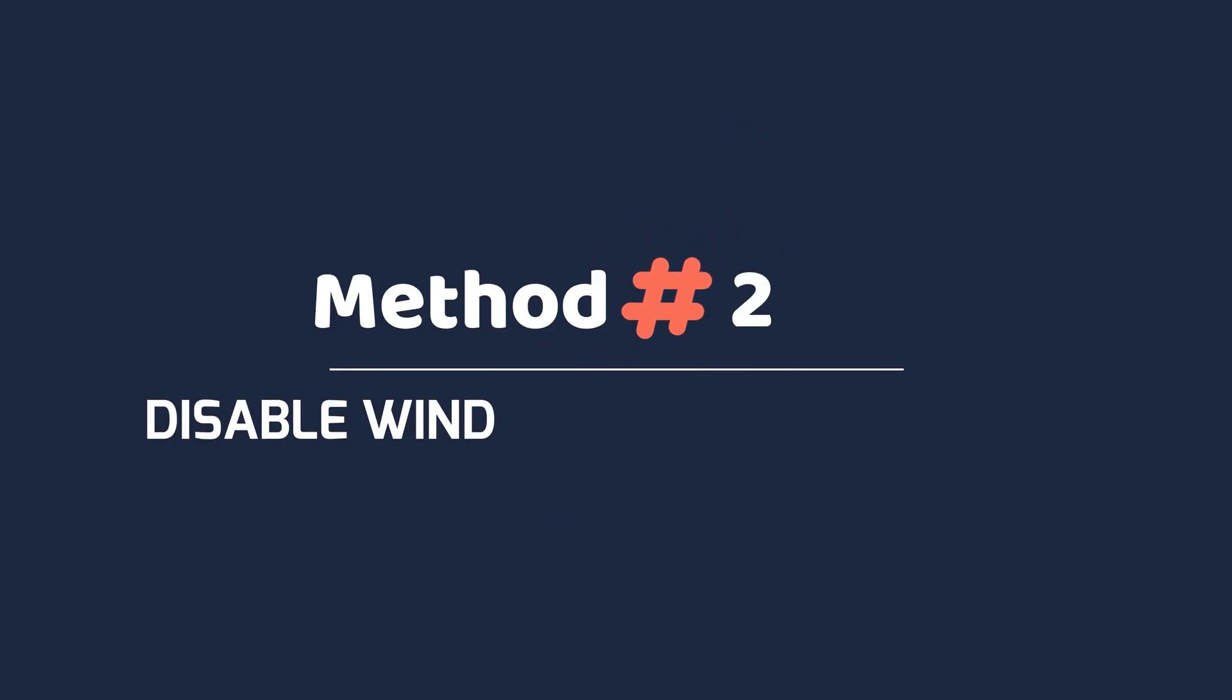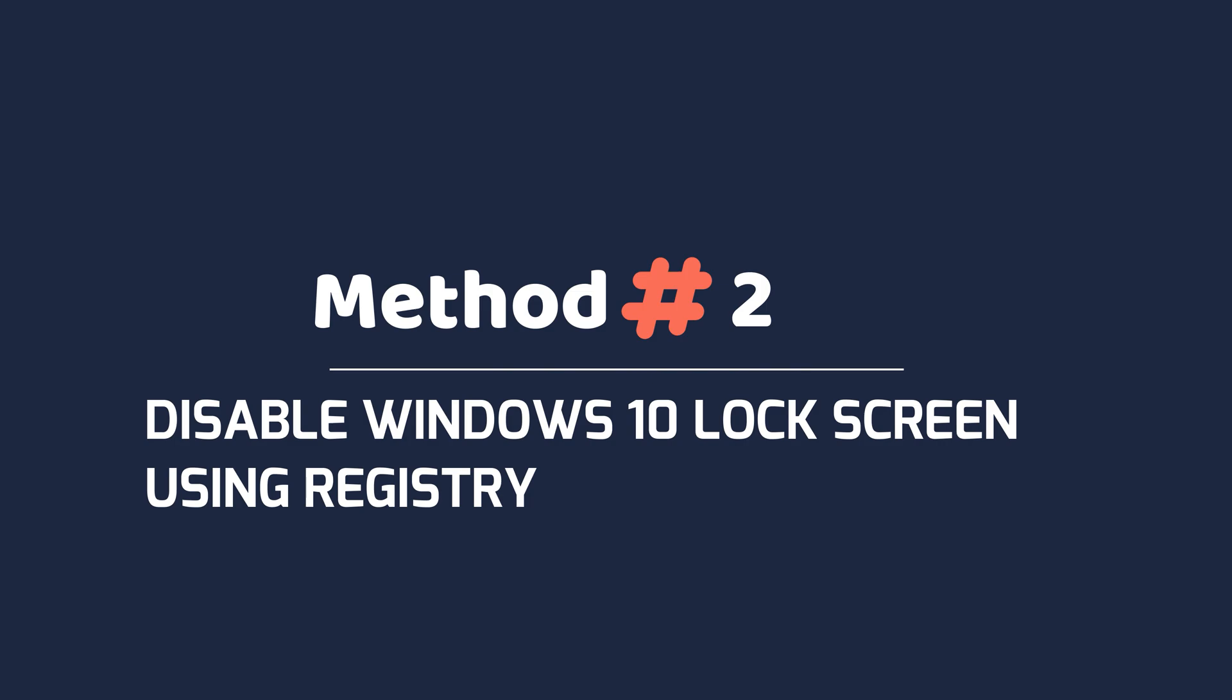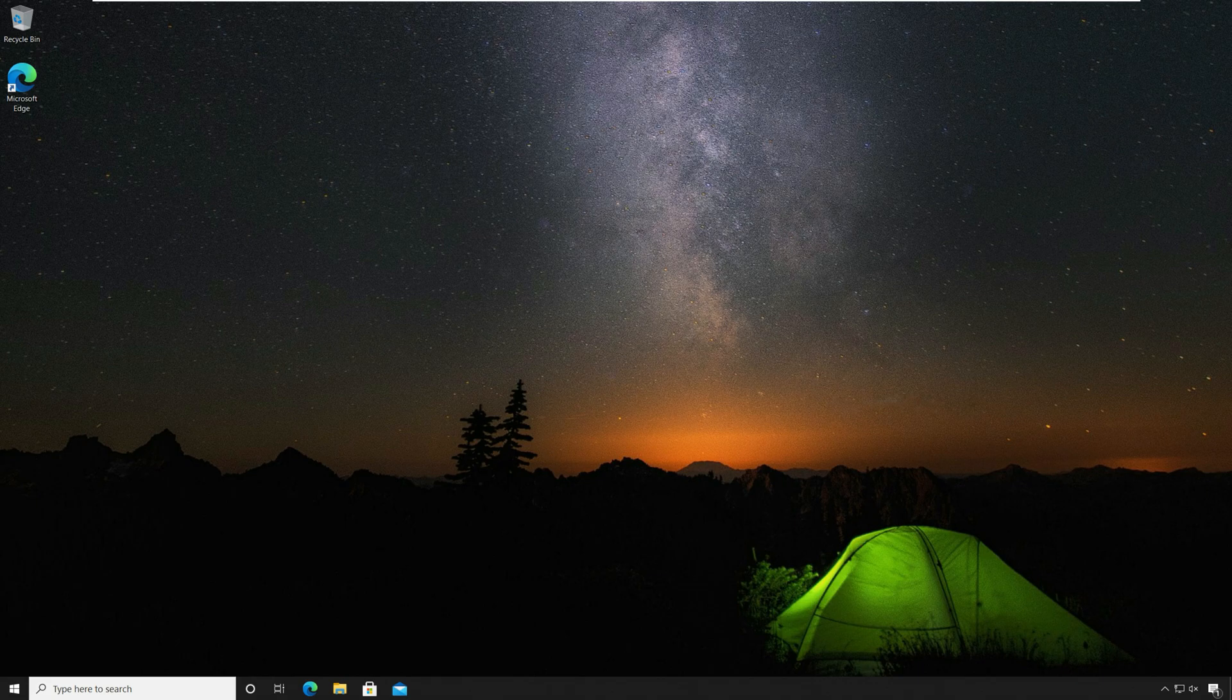Method two: disable Windows 10 lock screen using registry. In this method we will disable Windows 10 lock screen using registry.